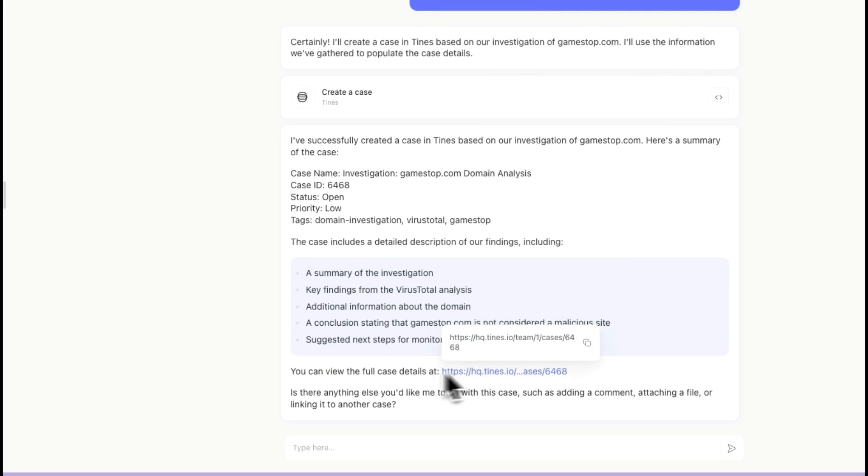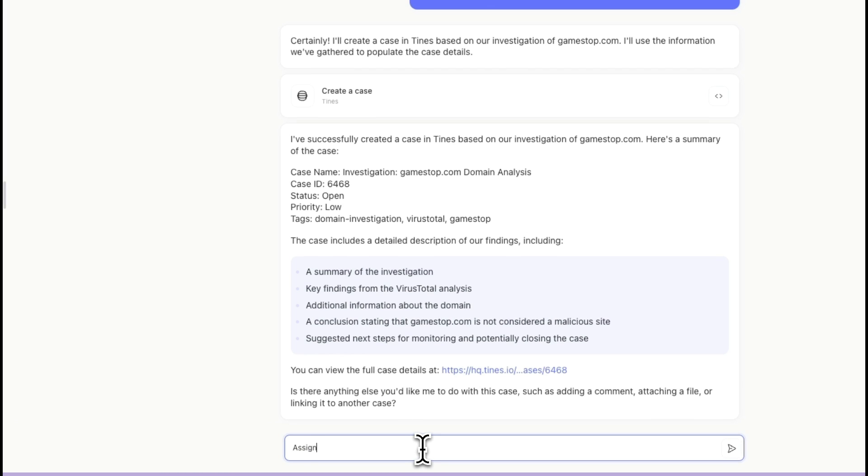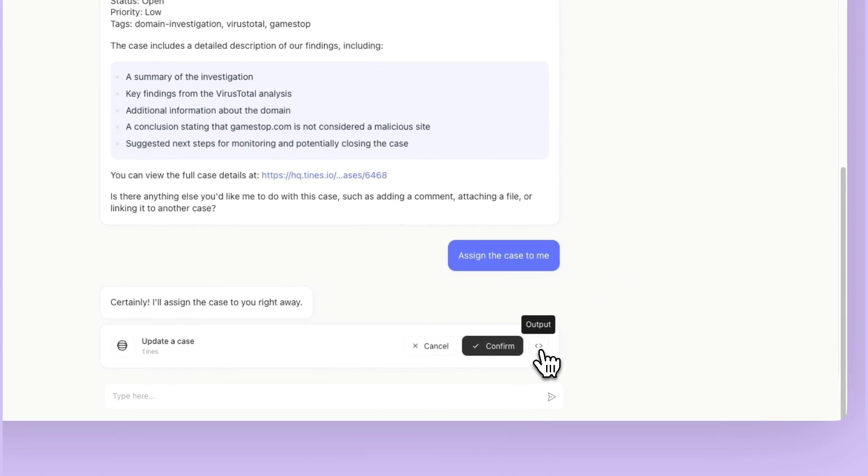Here it's even given me a link, so I can go and check it out and assign the case to me. I can click on this output if I want to see what's going on. We'll go ahead and confirm.